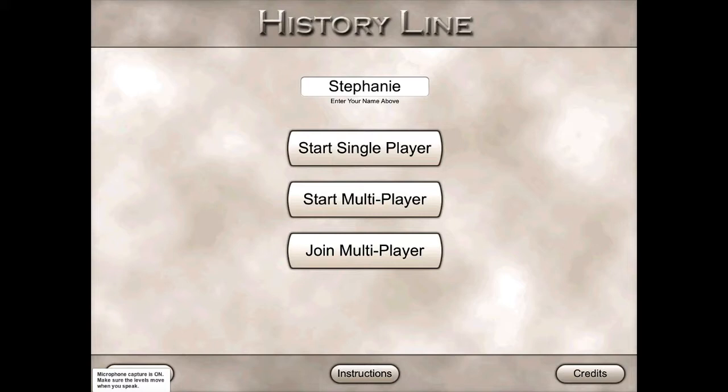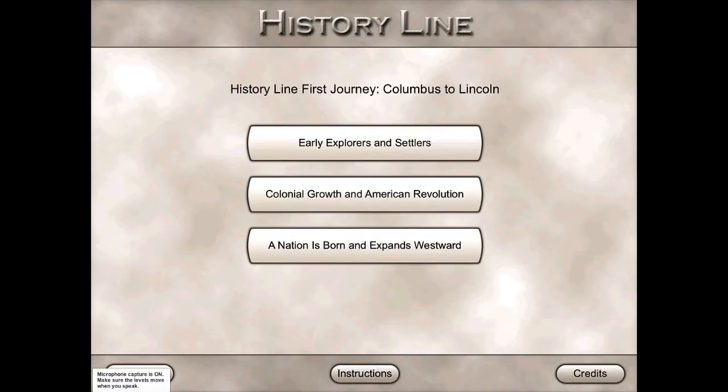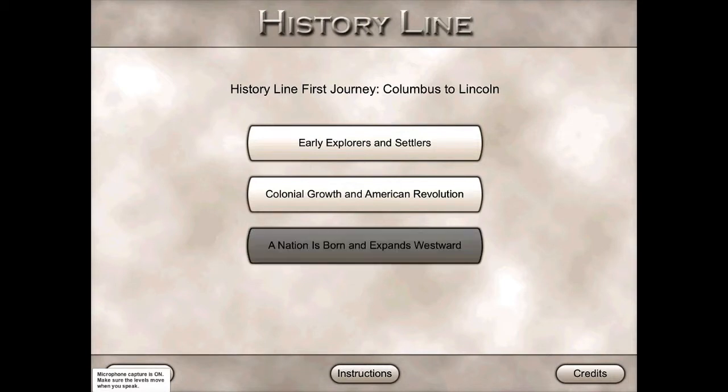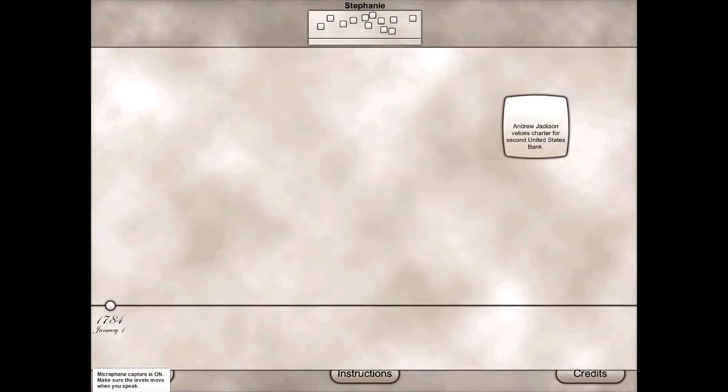Since I'm alone while making this video, I'm just going to start single player to give you an idea. You can see that I have a couple of different options for which history timeline I want to work with. I'll do A Nation is Born.